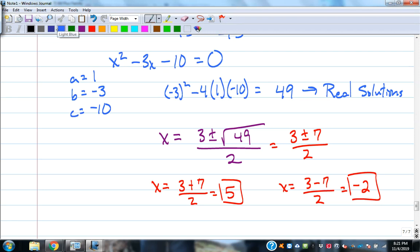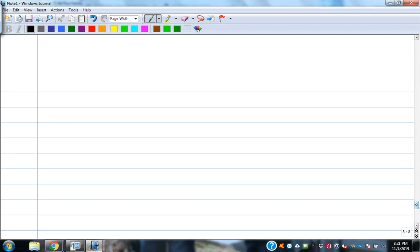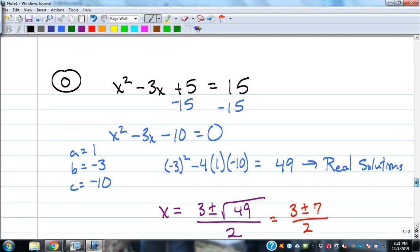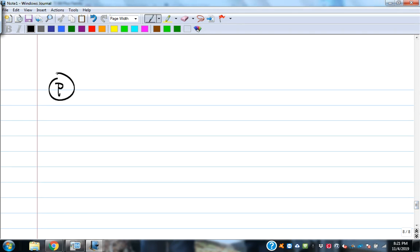Anytime the discriminant is a perfect square — like 49, 25, 36, or 121 — you'll get nice rational number answers. If graphed as x² - 3x - 10, it would cross the x-axis at 5 and -2.